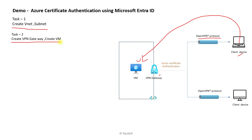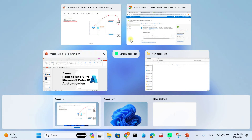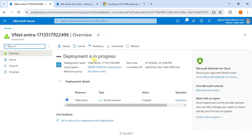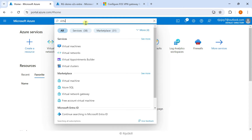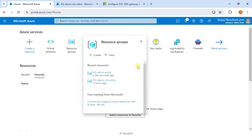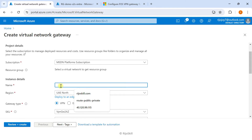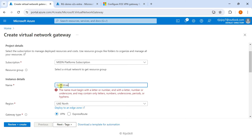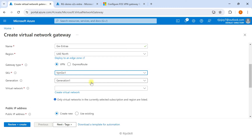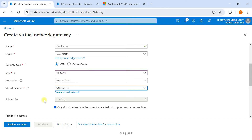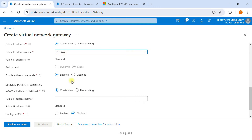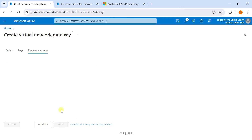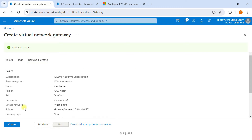Task 2 is to create the VPN gateway and the VM. Deployment for the virtual network is in progress — just wait. Now it's completed. Go to Virtual Network Gateway and click Create. Enter the name for the gateway, select the region, SKU, and set VPN generation to Generation 1. Select the previously created VNet — the gateway subnet is automatically selected. Create a public IP address, enable Active-Active mode disabled, then click Next, then Review and Create. Validation passed — click Create.